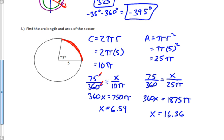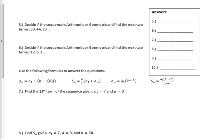Number five says decide if the sequence is arithmetic or geometric, then find the next two terms. I look at what's happening each time — am I adding the same thing or multiplying by the same thing? For this one, the pattern is subtracting 6 each time, which is the same as adding –6. That means it's arithmetic. Continuing the pattern: 32, then 26. Those are the next two terms.